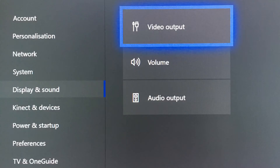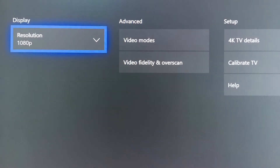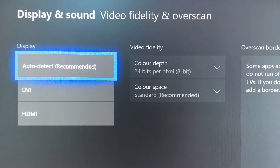On console, you want to go into the settings and hover over Display and Sound, then click Video Output. Once you've clicked Video Output, go and click on Video Fidelity and Overscan. Once you've clicked that, go to the display section and change it to DVI or HDMI.